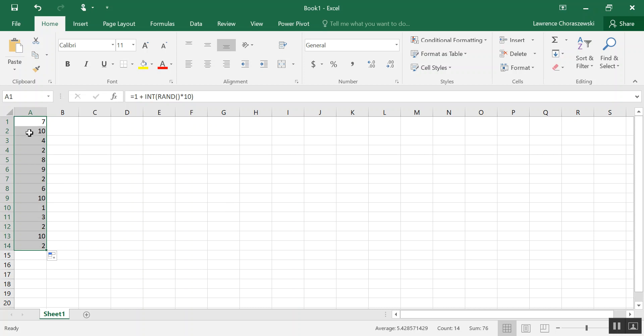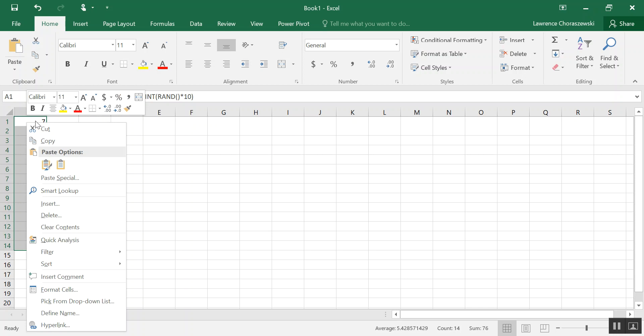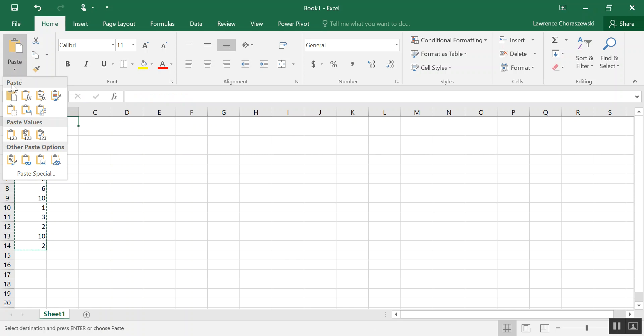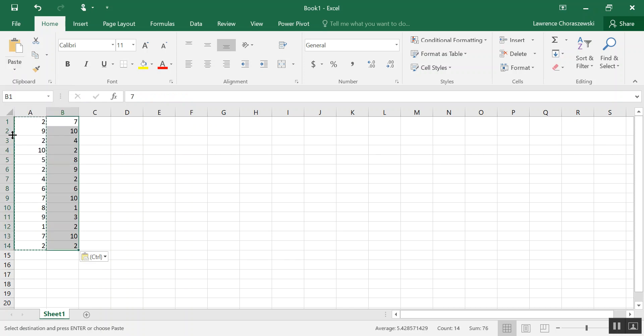Now what I'm going to do is right click and copy, and I'll click the first cell of Column B, and just like in the last video I'm going to paste values. That way they remain the same and as you can see the values in Column A just regenerated.